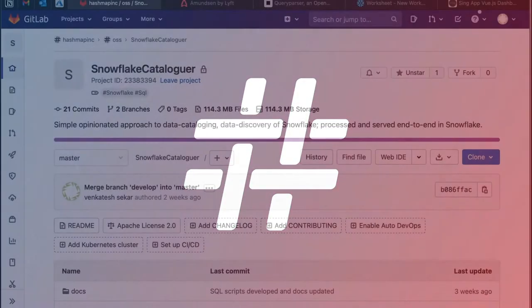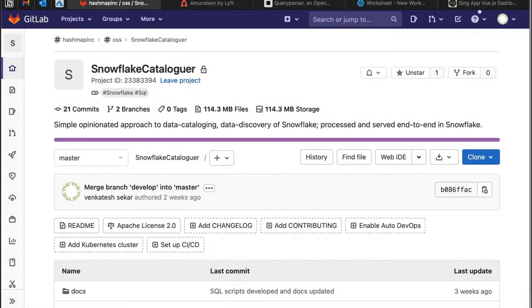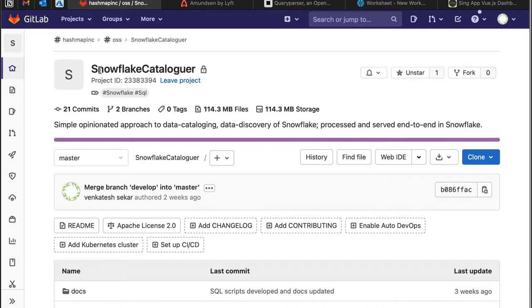HashMap megabytes, welcome to another episode of HashMap megabytes. This is Venkat, and this video is recorded in June 2021. In this video, I'm going to walk you through and discuss the Snowflake cataloger, which is a simple opinionated approach for data cataloging and discovery in Snowflake.